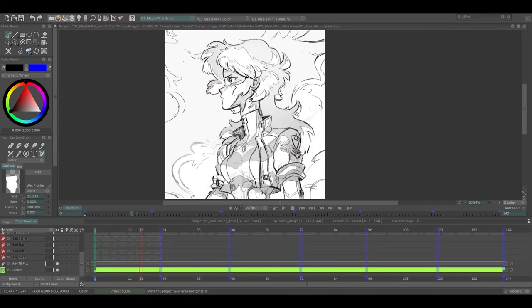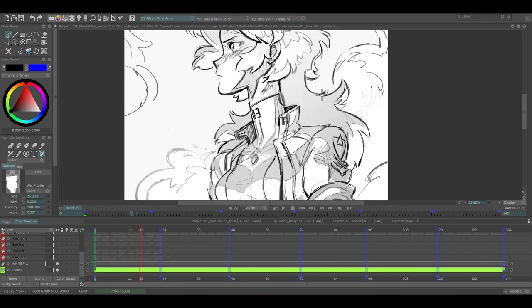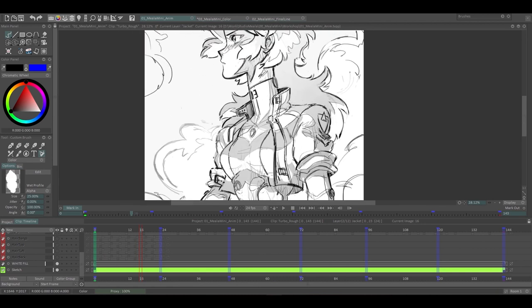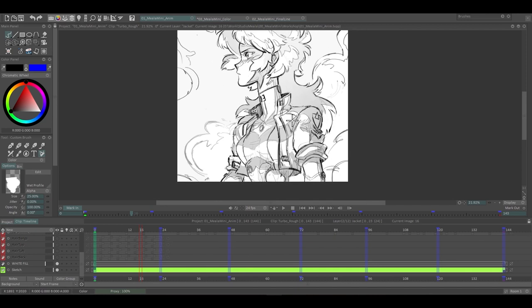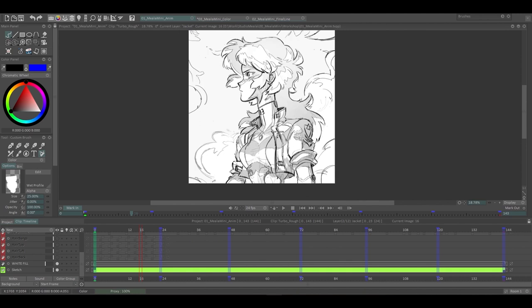I won't be going over how to animate per se, like the hair and jacket and stuff, but more the different steps I ended up using for the rough, the tie down, light shading color stages.